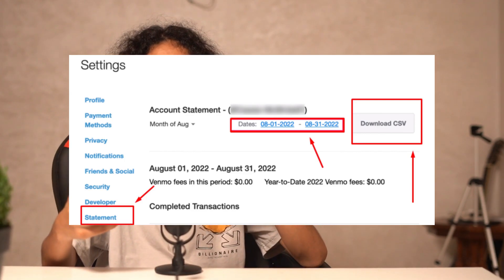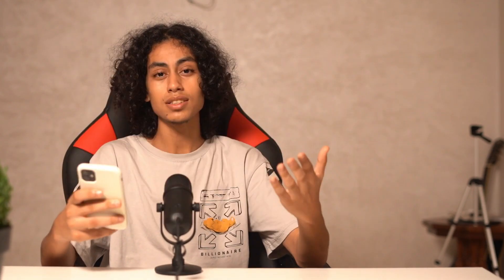It's not something difficult at all — just some simple steps to follow and you're going to be able to get a Venmo statement. That would be it, and I will see you in the next video.